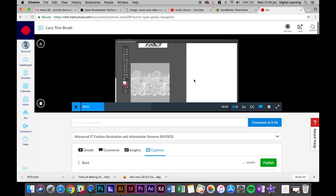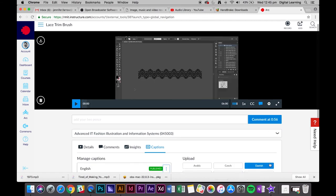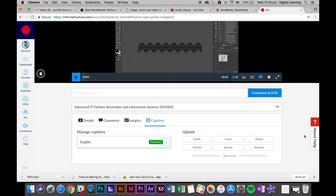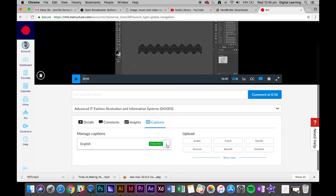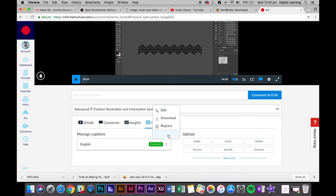Once I've corrected all that, I can then go to publish. Exactly. And if you ever want to edit it at any time, just click on these three dots and go to edit.